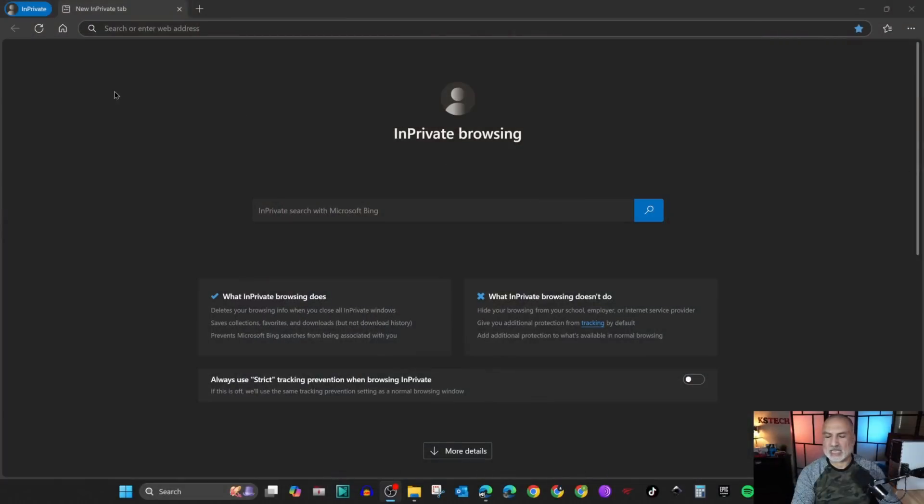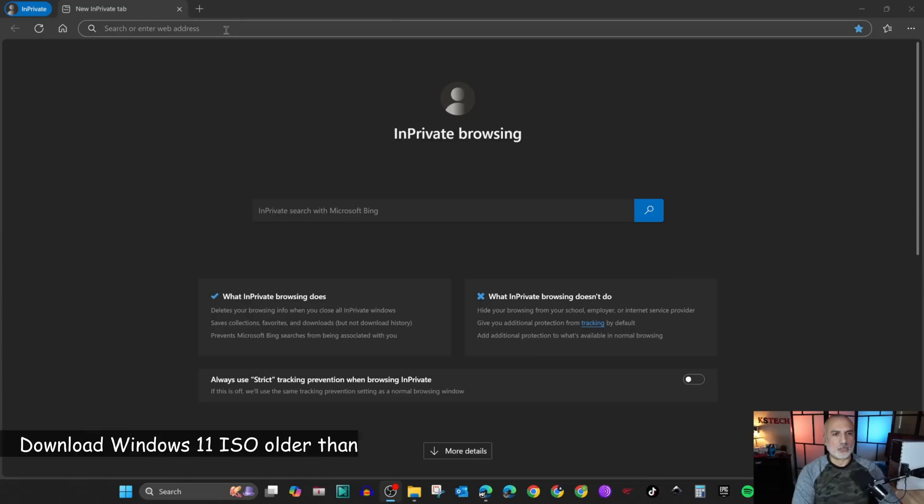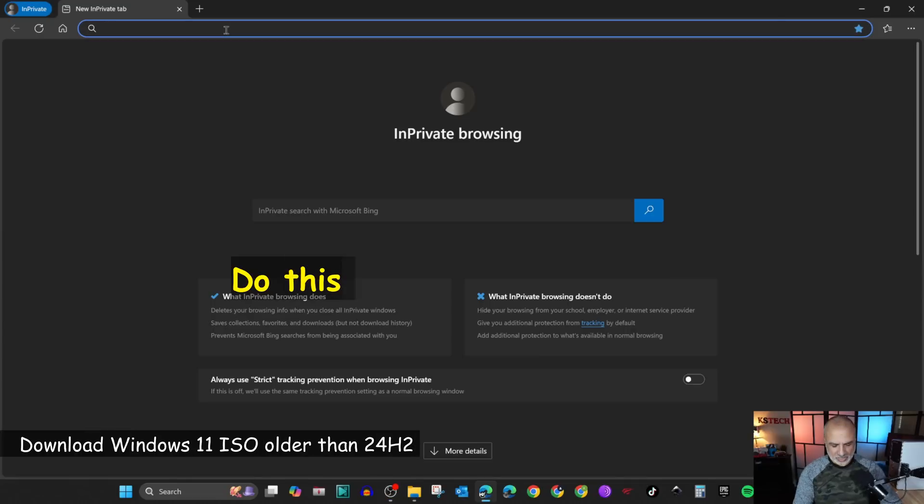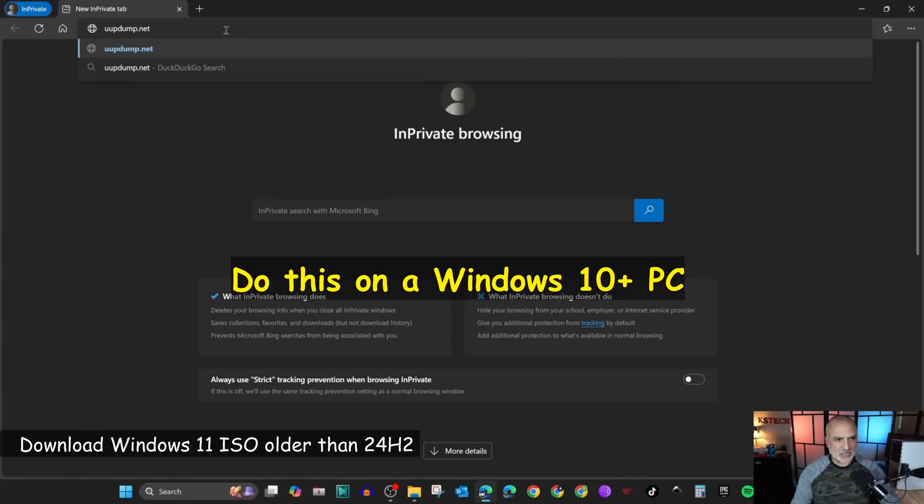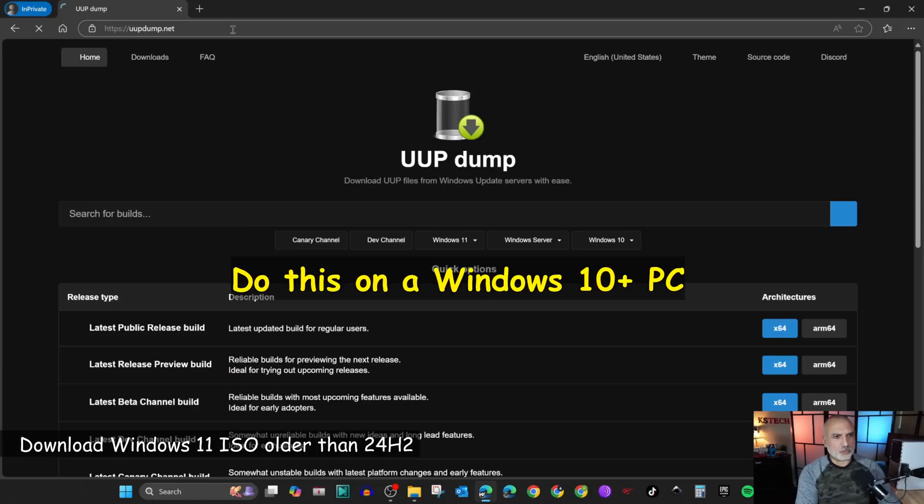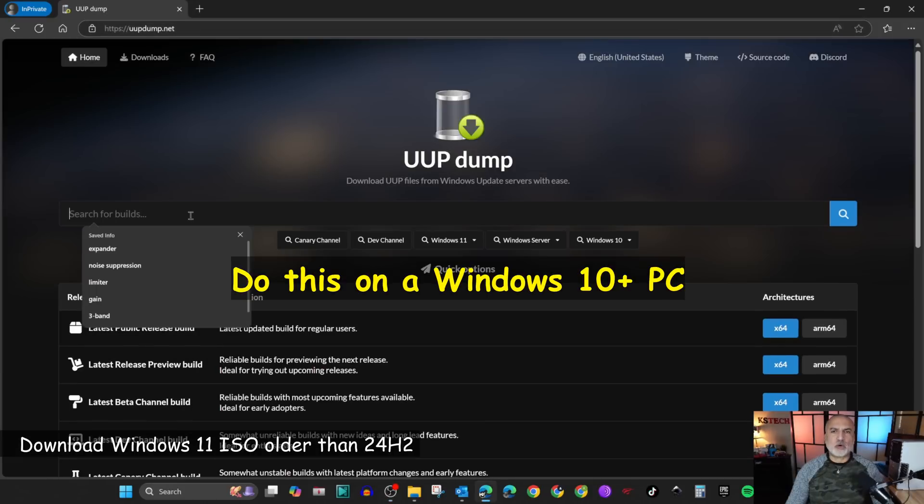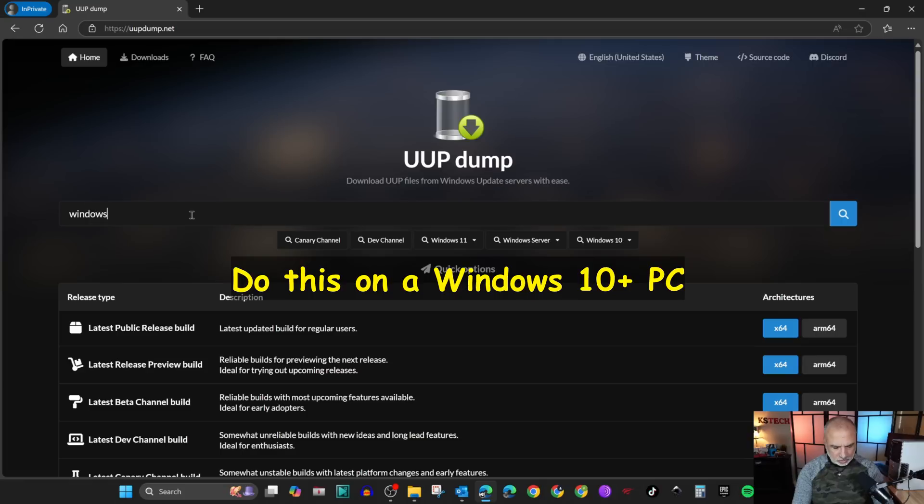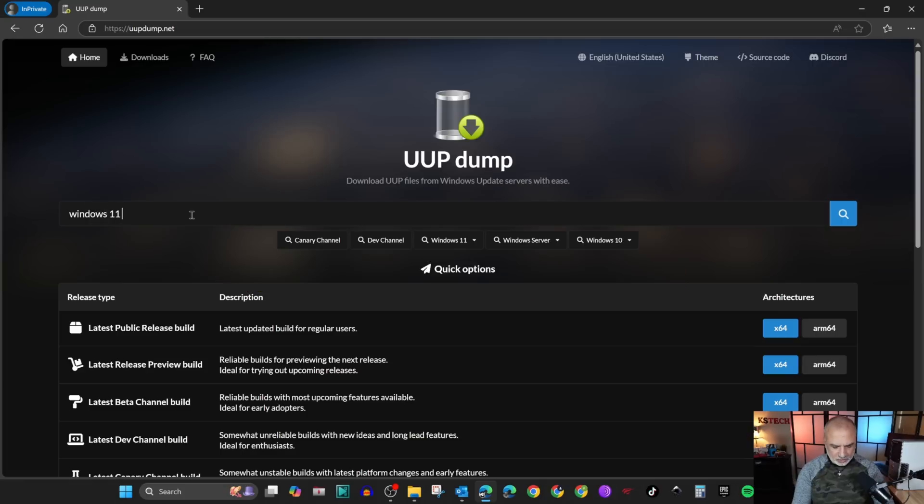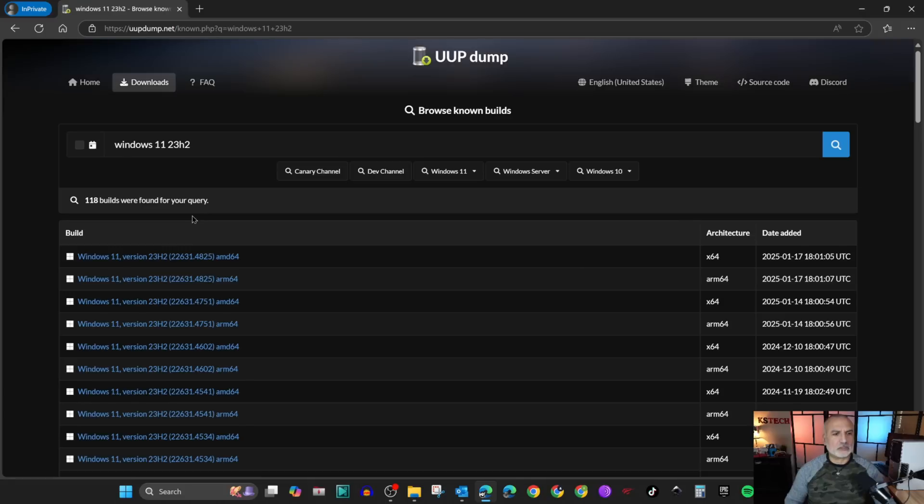Let's switch now to screen recording and show you how to get an older version of Windows 11. Open your web browser and then go to uupdump.net. In the search box, type in Windows 11 23 H2 and hit enter.